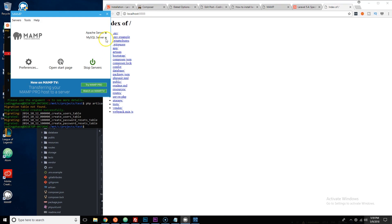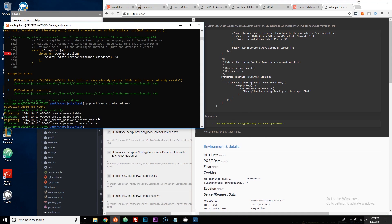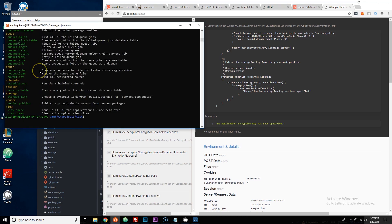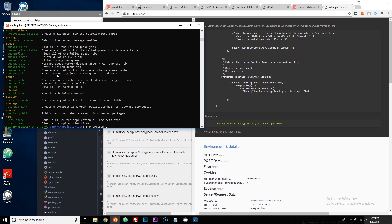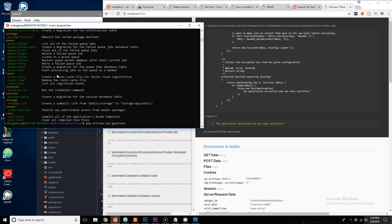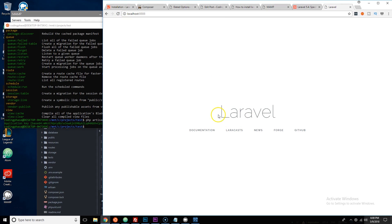It takes a little time but it will load. If it says 'No application encryption key has been specified', go back to Ubuntu inside your test folder and run 'php artisan key:generate'. Now refresh the browser and there you go — the Laravel application is working perfectly.